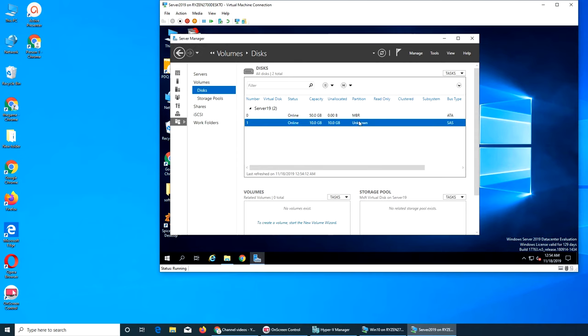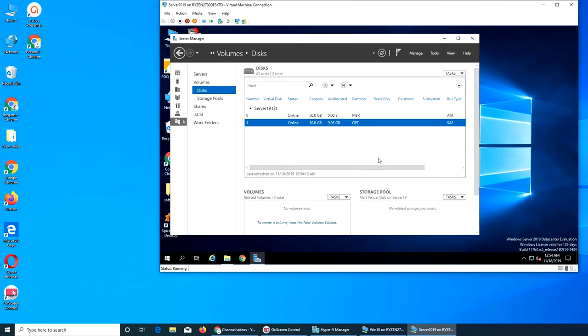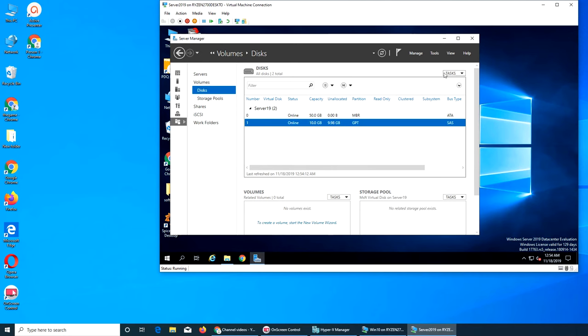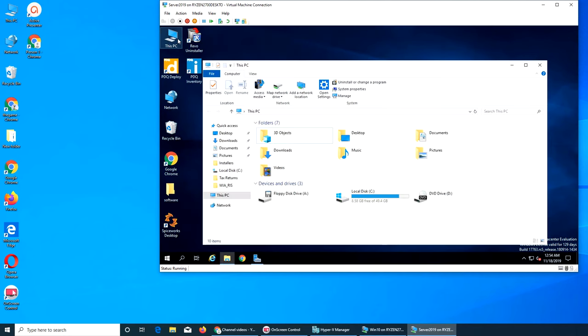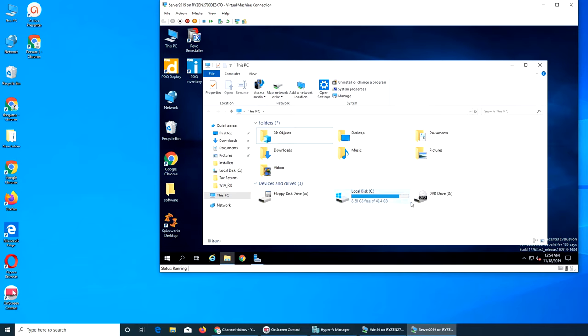The partition is unknown. Can we format it? Take offline, initialize. Let's initialize it. GPT, okay. So now it's GPT and reset disk. Is it there now? Still no. Refresh. What's happening?